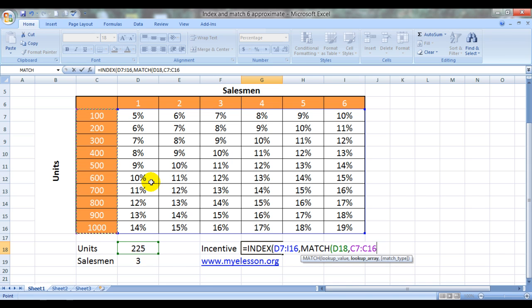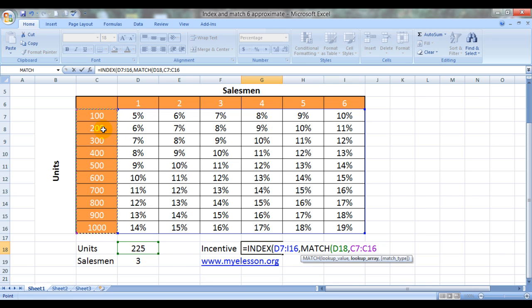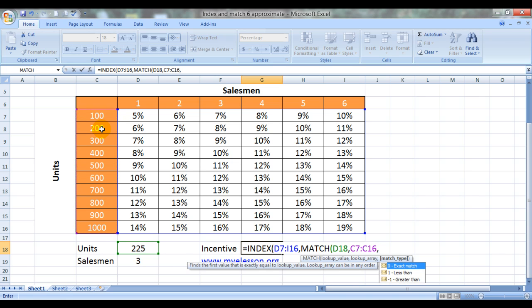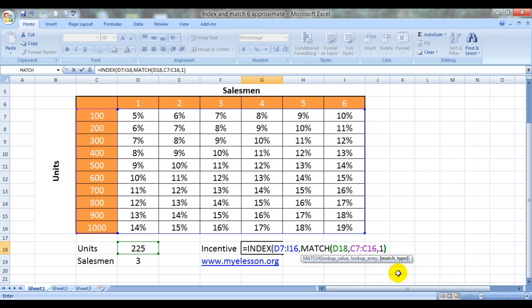So now keeping 225 in mind, MATCH formula would race down this column, would find 100. No. 200. No. 300. No. So it will go back. Okay, 200 is the nearest one. So it will now fix upon this. Comma. Now we have to use less than which is the approximate option 1. Close the bracket, comma.